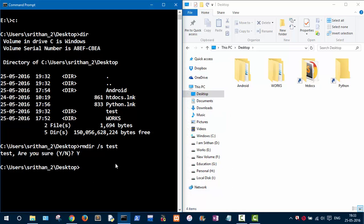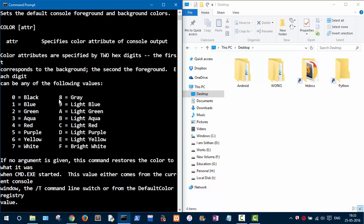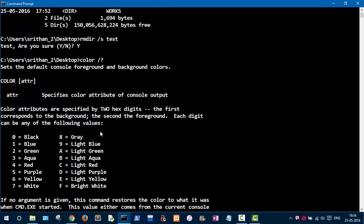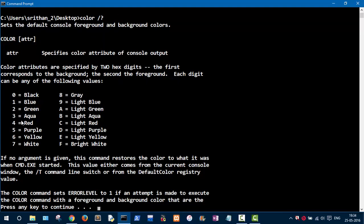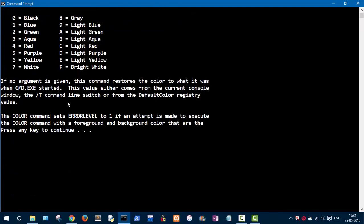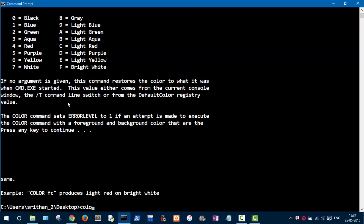If you want to change the background color and text color, use the 'color' command followed by '/?'. As you can see, these are the color codes — the first corresponds to the background and the second to the foreground. To get a hacker look, type 'color 0a' — zero for black background and 'a' for light green text.